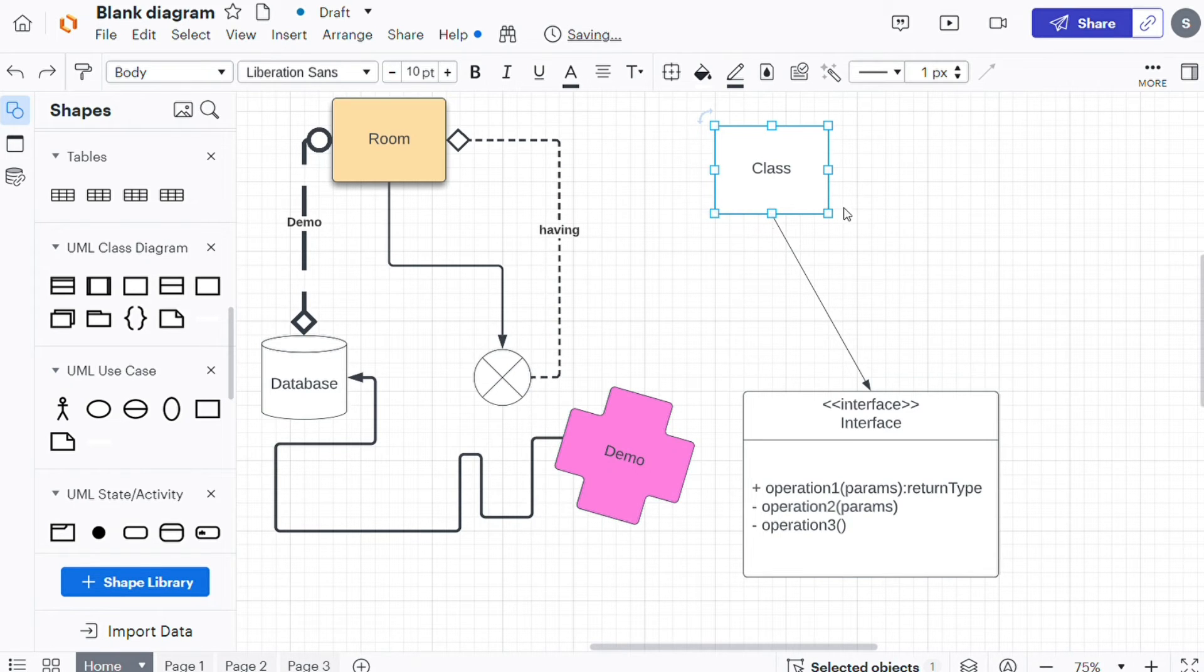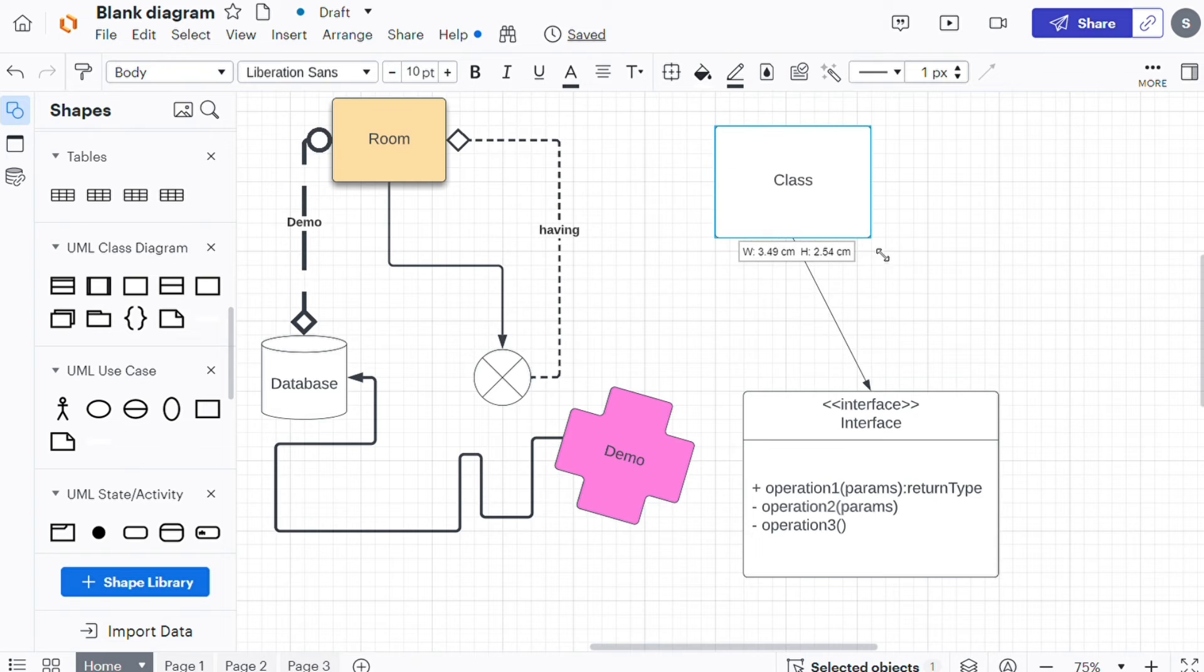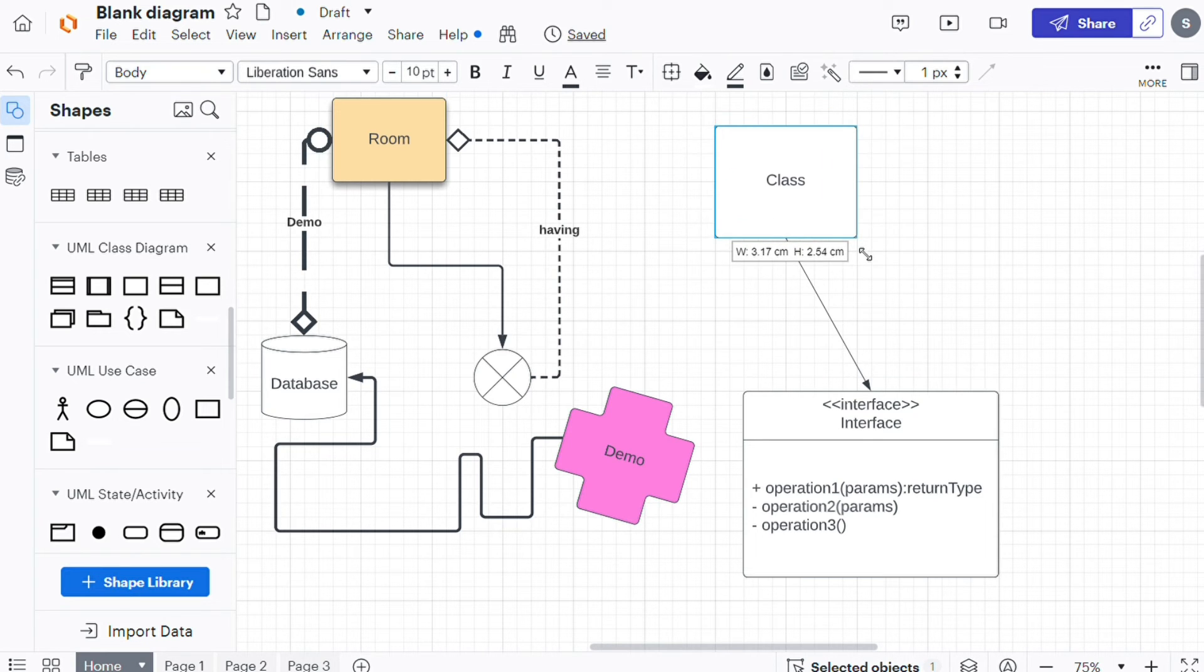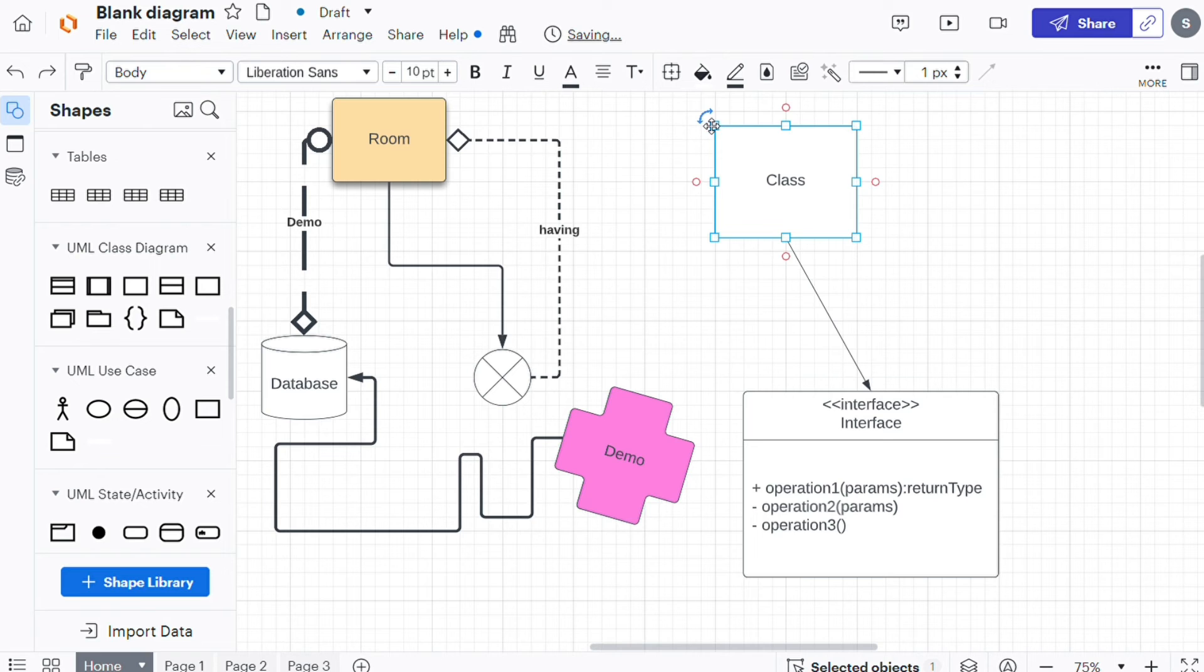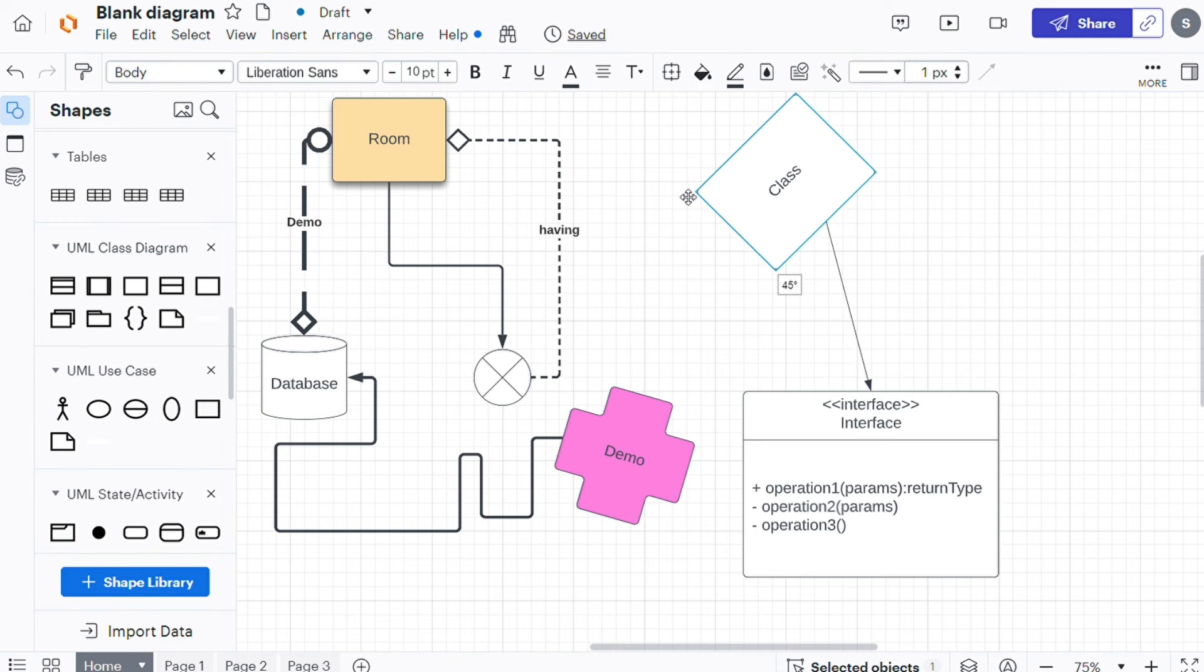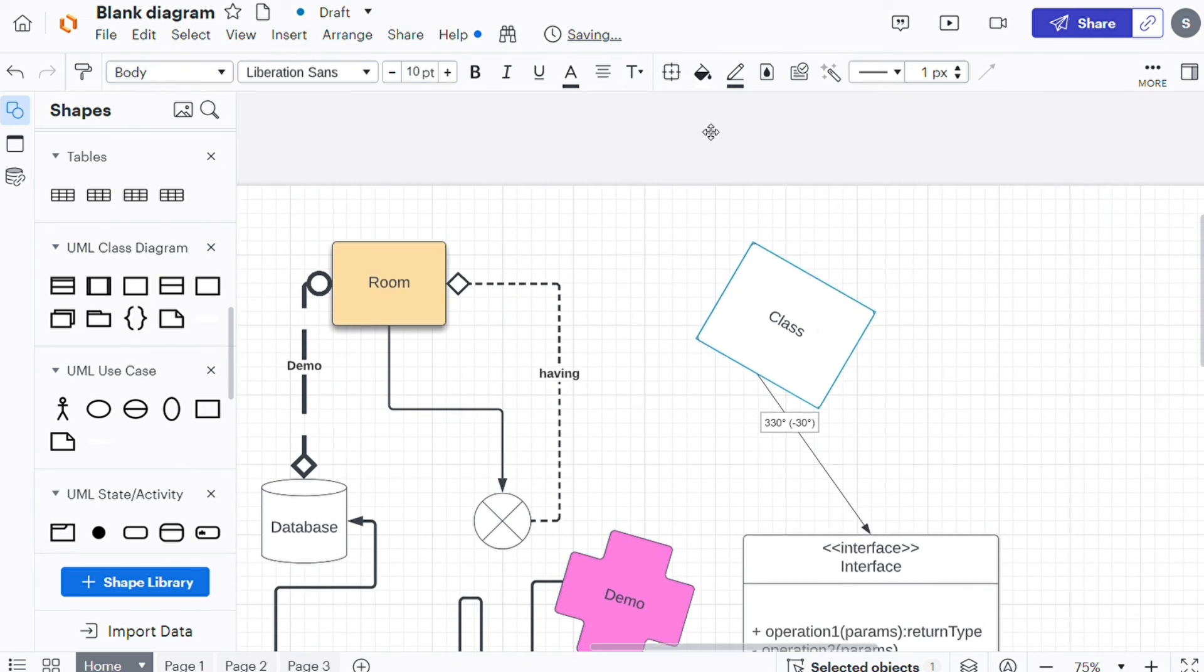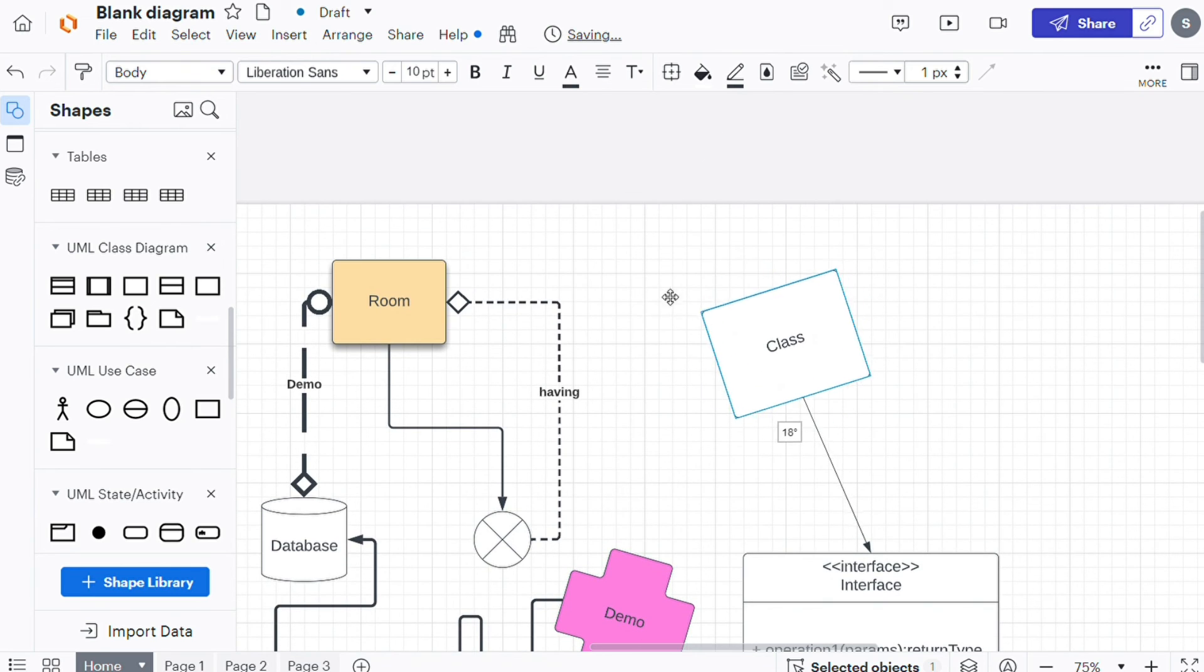and drag one of the blue squares along its border. To rotate the shape, select it and drag it clockwise or counterclockwise using the handle in the top left corner of its border.